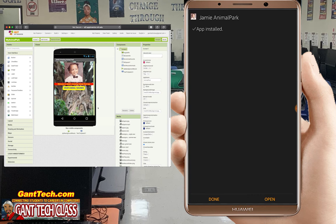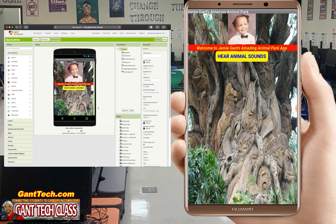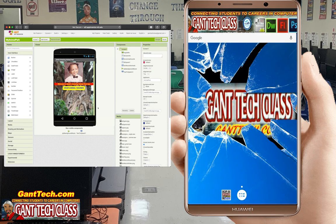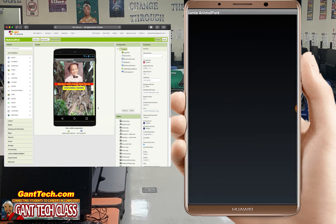You can see 'Allow installation from this source' — I'm going to click allow. Now I can click open. Welcome to Jamie Gant's Amazing Animal Park app. I'm going to go to my things, and you can see this app is right here — Jamie's Animal.